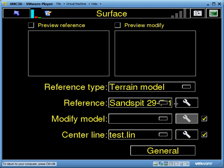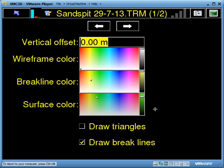What I normally always do in the software is hit the spanner at this point and ensure that I've got draw triangles turned off, because I don't want to show all of the design triangles to the operator — it's just too confusing for them on the display.